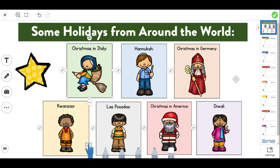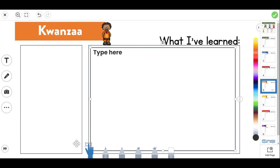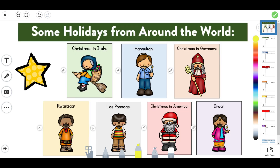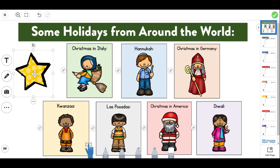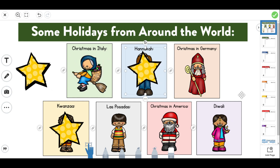If you wanted to use my close reading passages, you could also have students read those and then record here in Seesaw or Google. So let's say they read about Kwanzaa — they would click on page five, type a few facts that they learned, and I left a box blank for them to draw a picture of something they learned about the holiday. When they're done, they can drag a star over Kwanzaa using the move tool. So if you were doing one a day or a couple a day, they can keep track of the ones they've already completed.